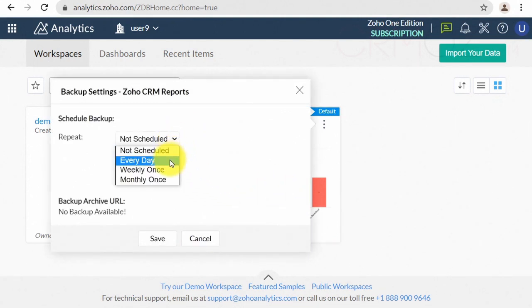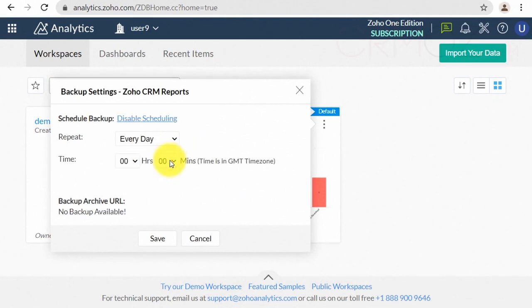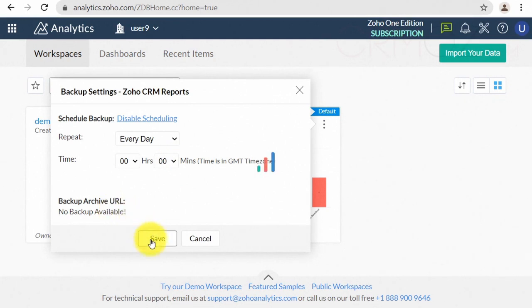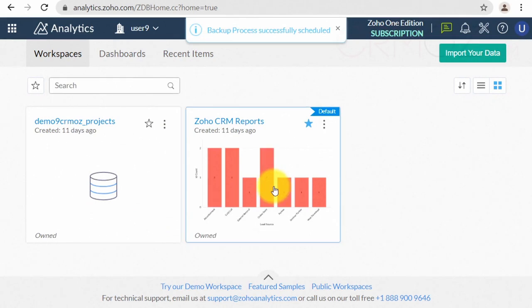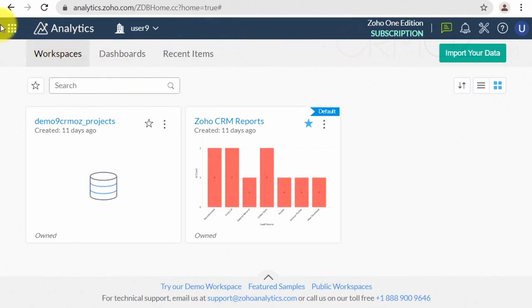You can schedule the backup operation for the data in a workspace. And at the end of this video, let me show how the default workspace feature works.